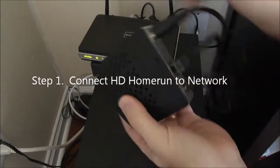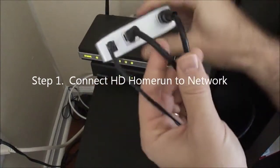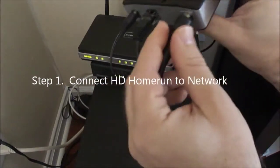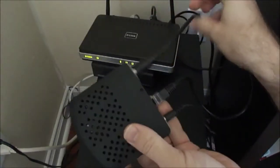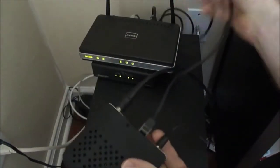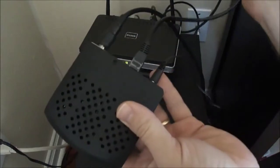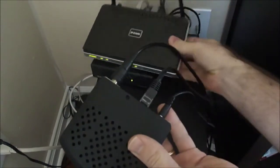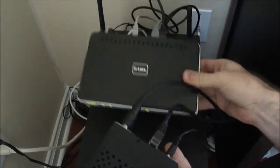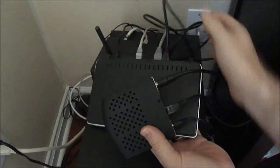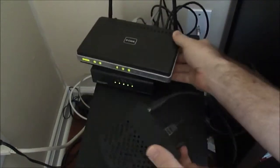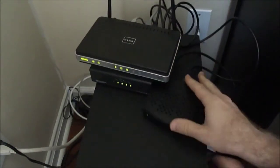So now we're going to look at the first part, which is to connect the Home Run to my network. You can see there's a coax cable, and that actually goes out to an antenna, and then I have Cat5 cable connected directly to my router. And that's it. Powered up. That's the first step.